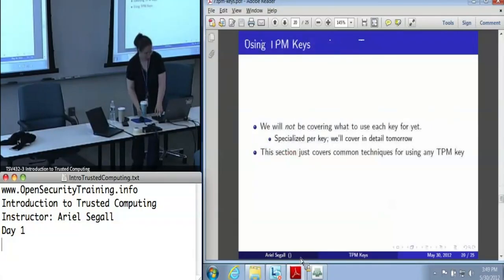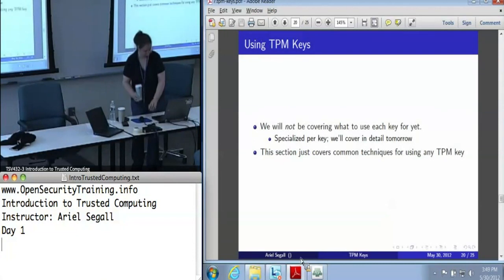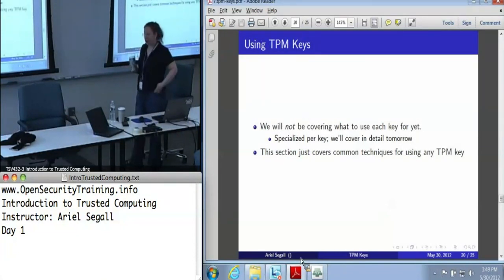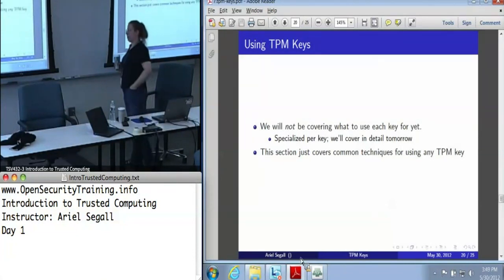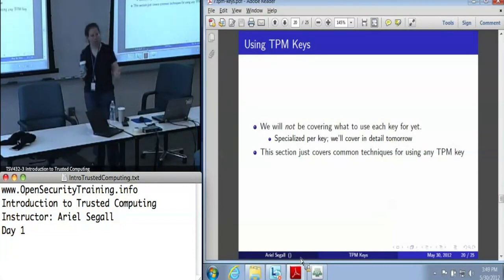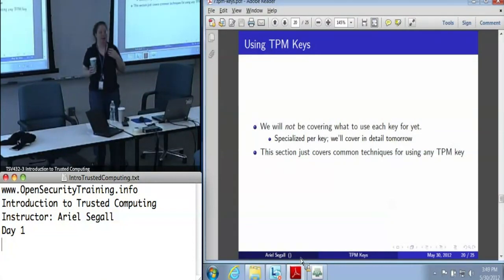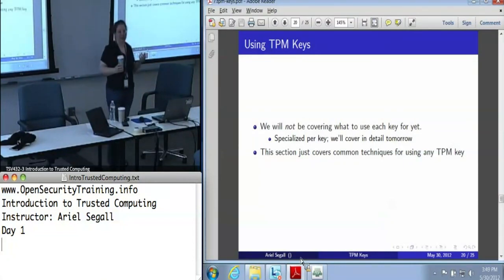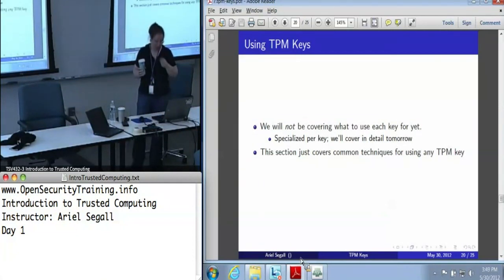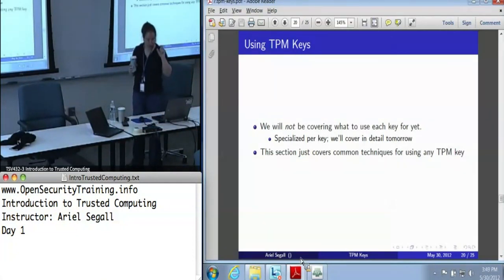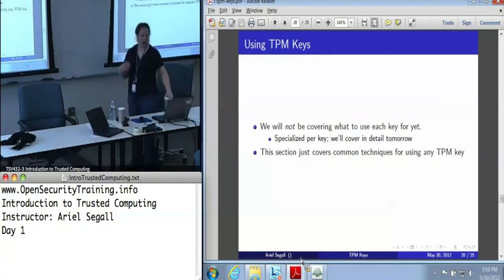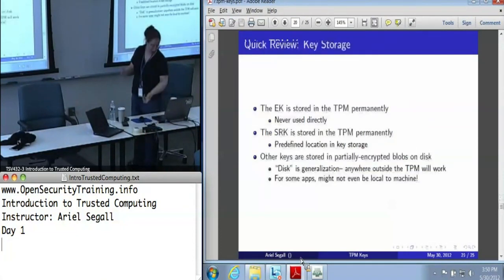Using TPM keys. Because the question of what we use each TPM key for and when is complicated, detailed, and really specialized, we're going to be covering that tomorrow. So here we're just going to be covering the common technique of what it means to use a TPM key generically.